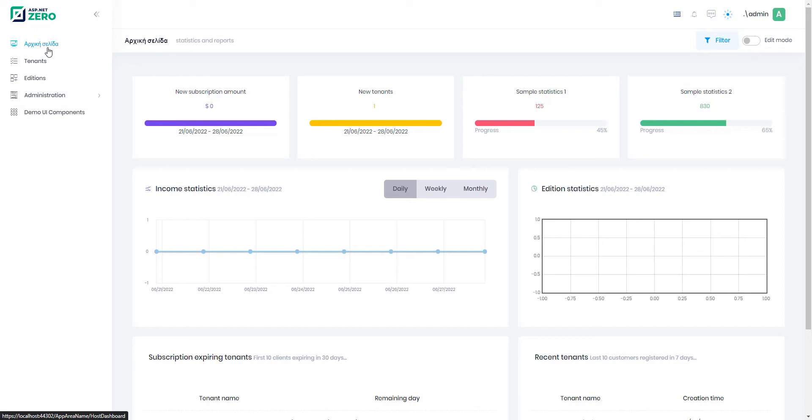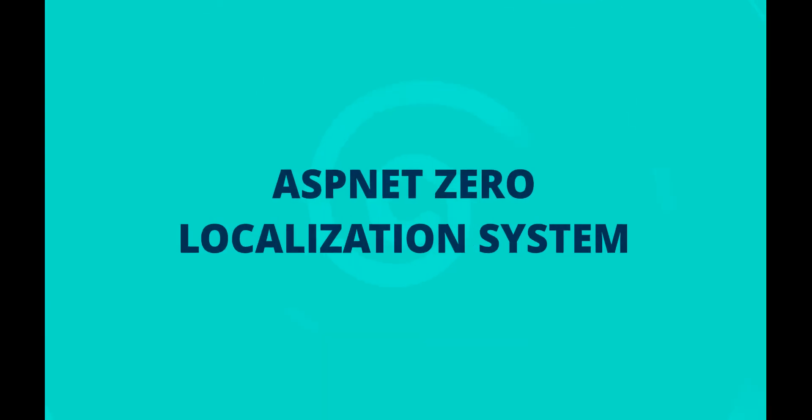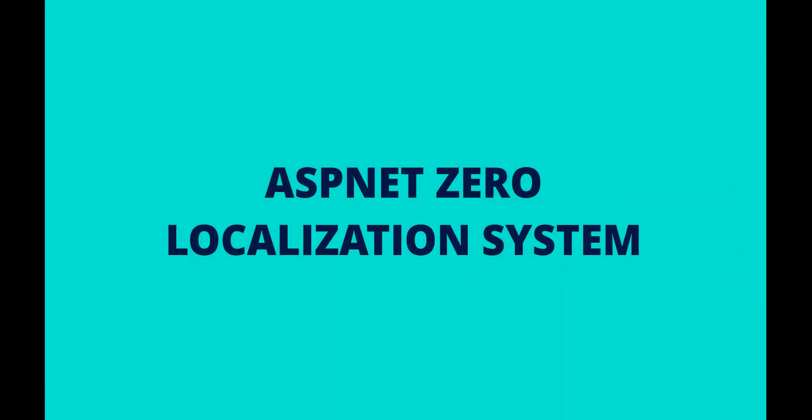Localization management is that easy with ASP.NET 0. For more information, visit docs.aspnet0.com. Thanks for watching and see you next time.